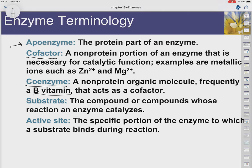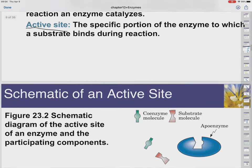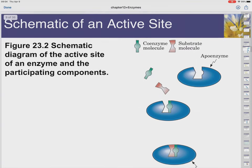Frequently, B vitamins are these coenzymes — big, long, organic required portions of an enzyme. They're required, and we'll talk about some of the roles they serve when we start to look at the active site. Substrate: this is the molecule that actually binds with the enzyme and gets acted on. And the active site is where that substrate binds.